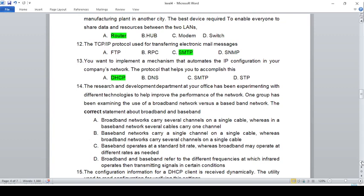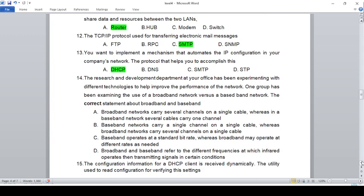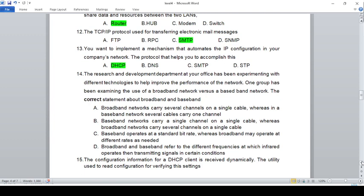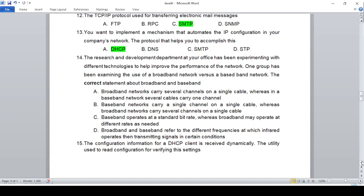You want to implement a mechanism that automates the IP configuration in the company network. The protocol that helps you accomplish this is DHCP — Dynamic Host Configuration Protocol — which automates IP configuration.